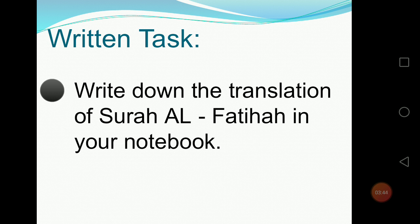Try to complete your task today. I hope that you all will be ready for this one. Best of luck for your today's work. Take care of yourselves. Have a nice time. Allah Hafiz.